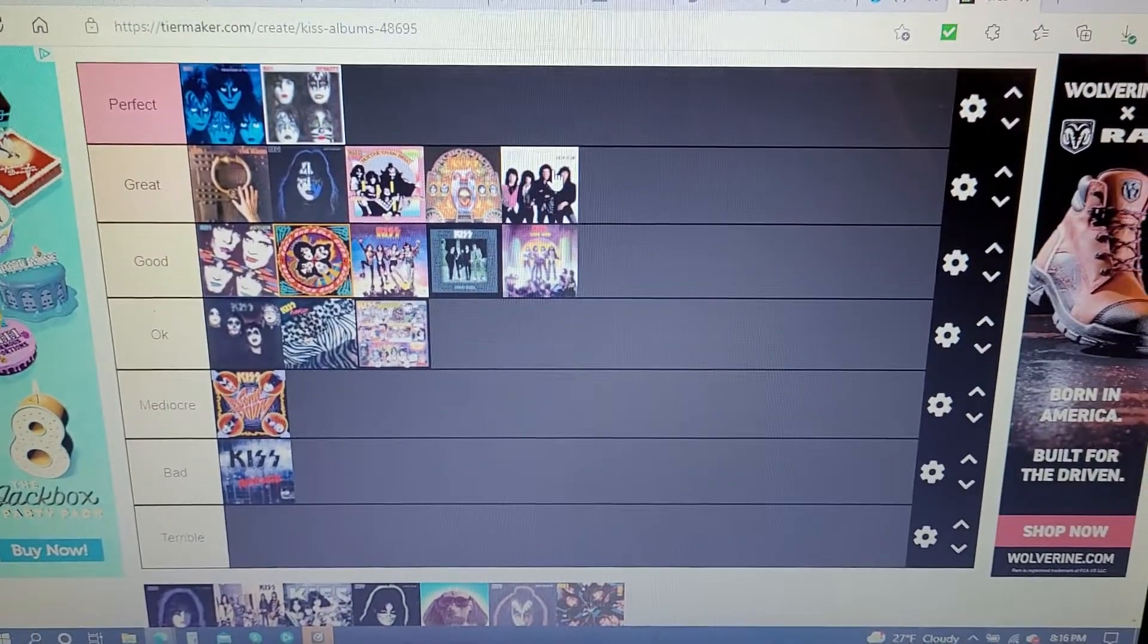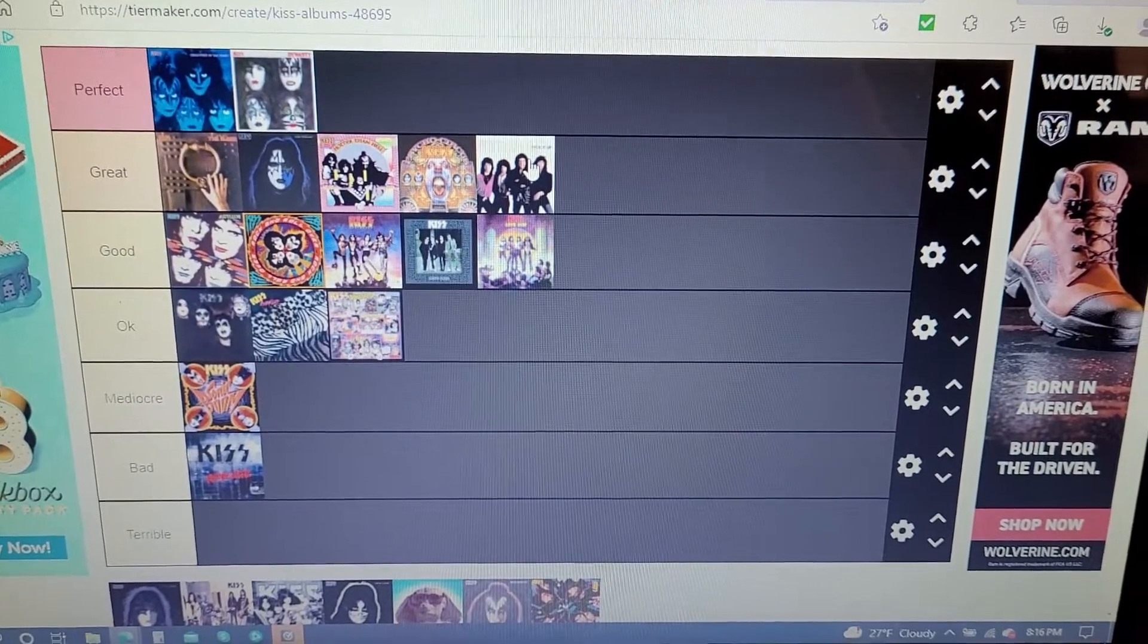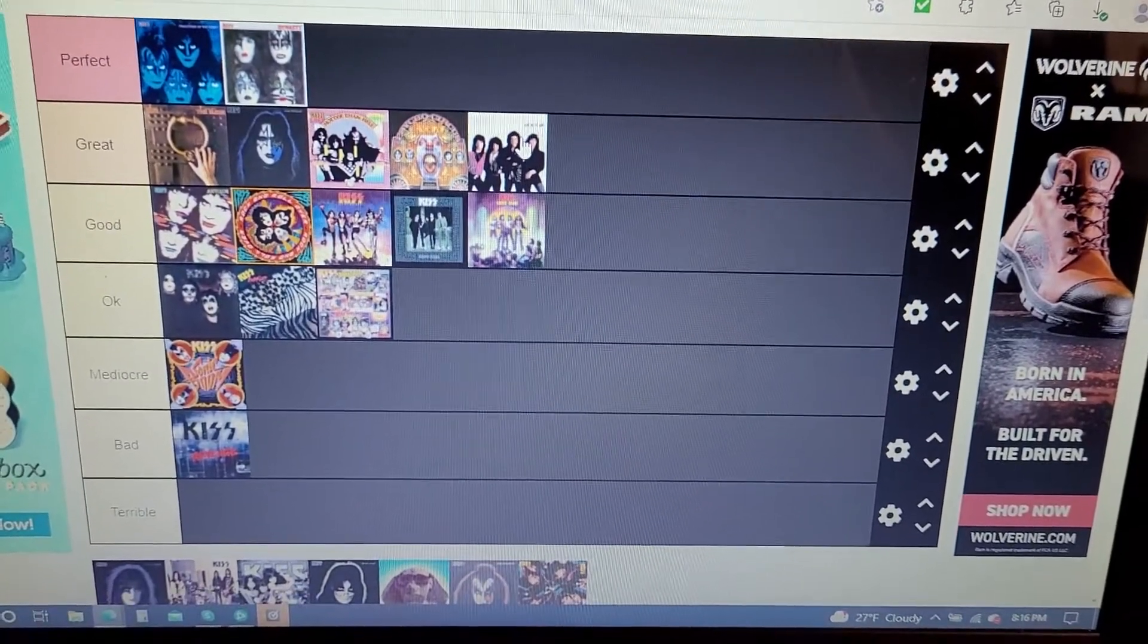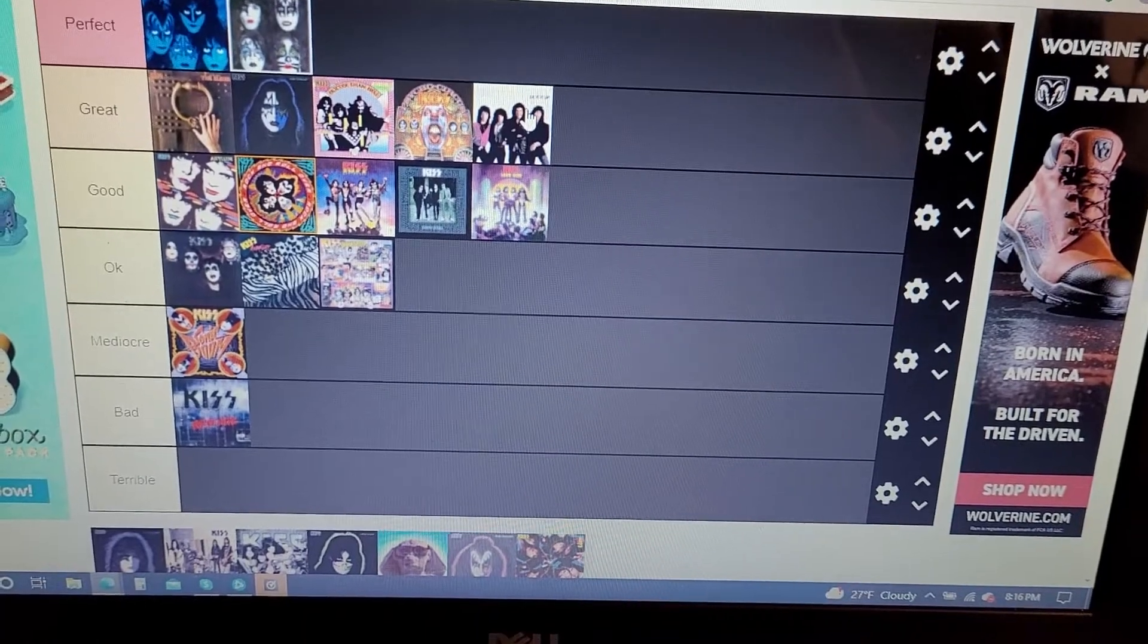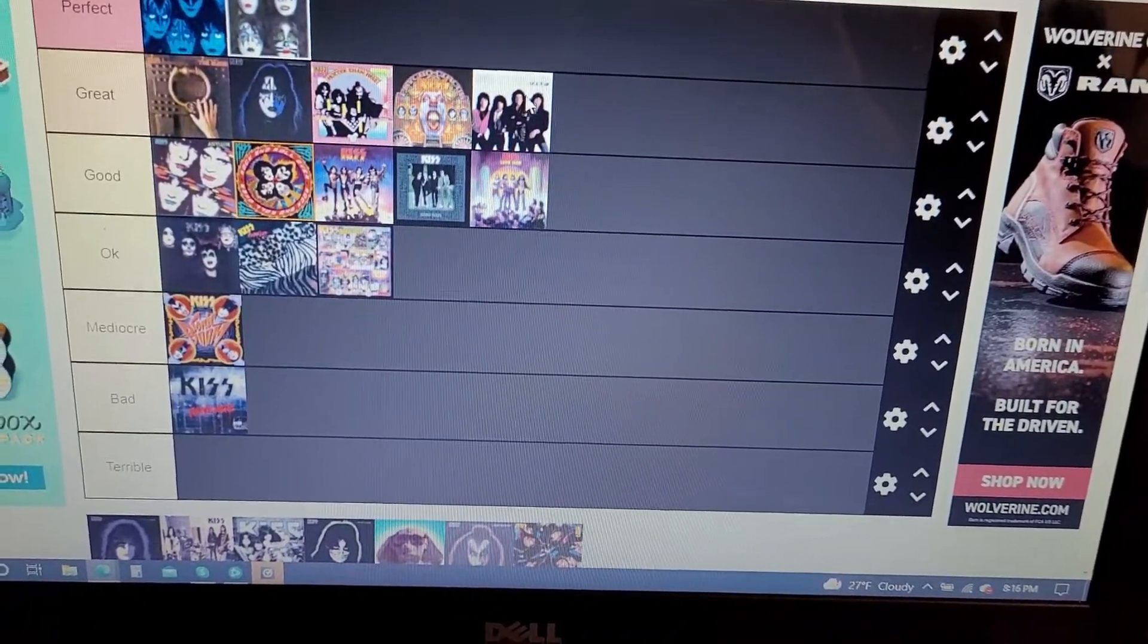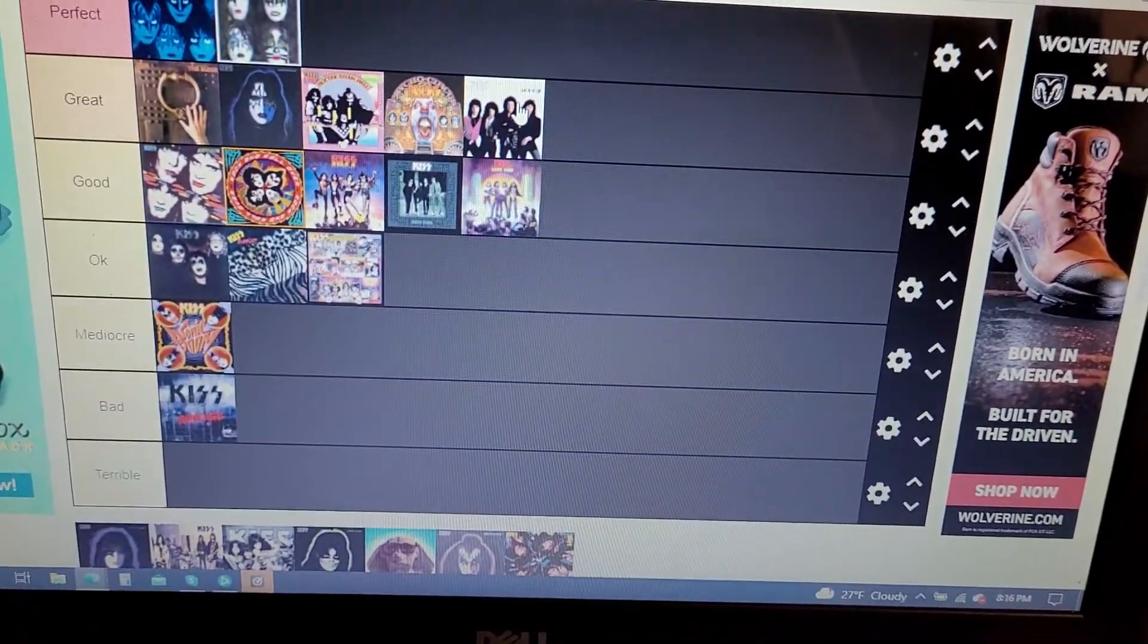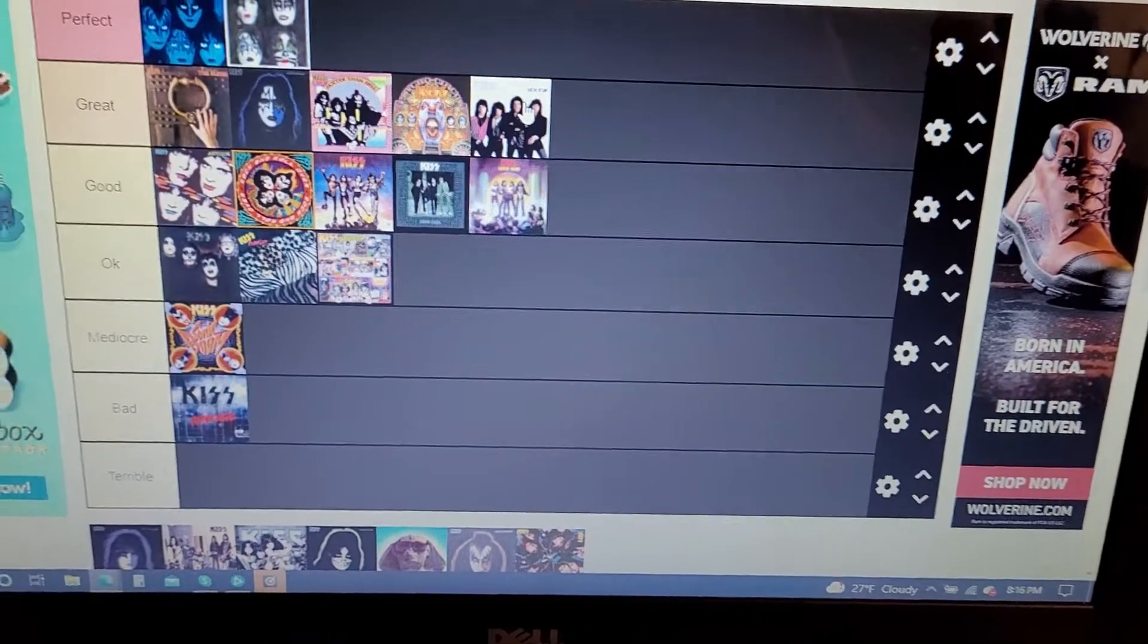I'm telling you, there's a lot of great stuff on there like Exciter, Not for the Innocent, Million to One which is probably my favorite song on there, Young and Wasted, Fits like a Glove. Awesome stuff on there.